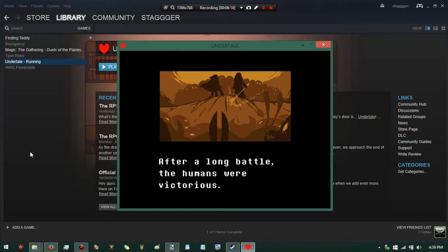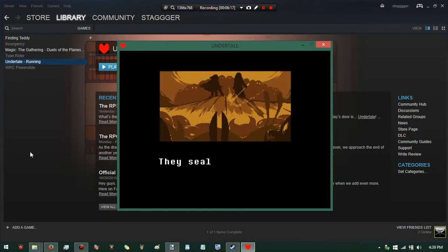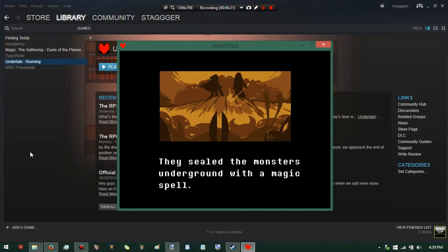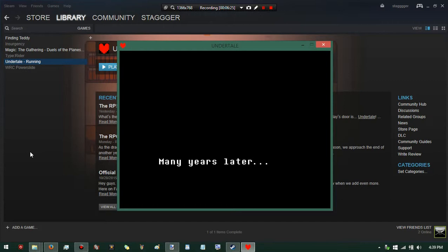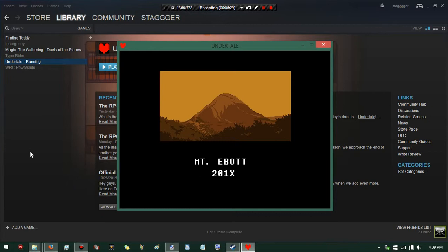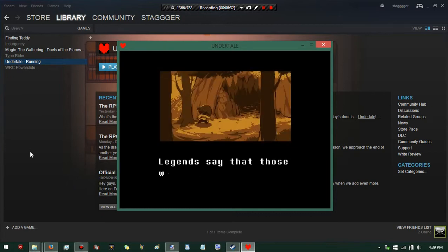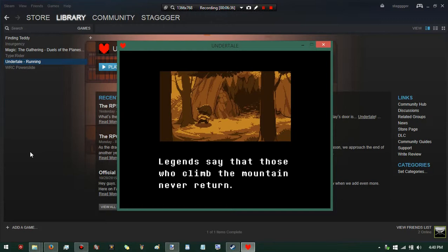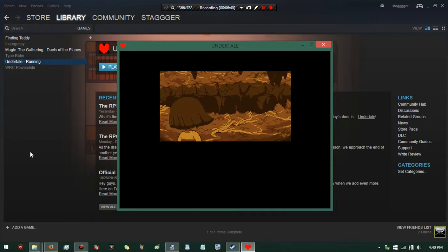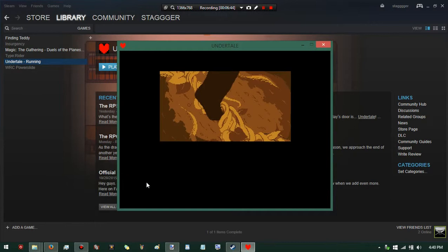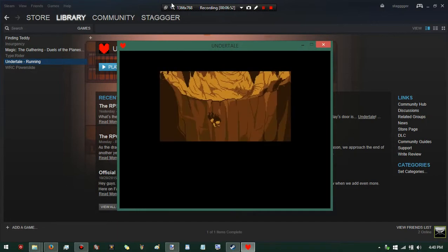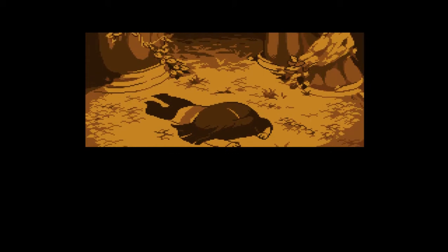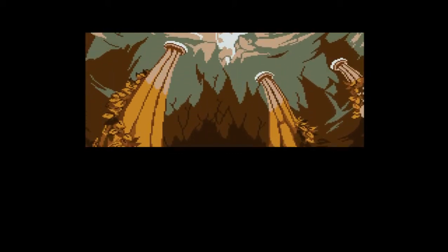After a long battle, the humans were victorious. They sealed the monsters underground with a magic spell. Many years later... Mount Ebott, 201X. Legends say that those who climb the mountain never return. So apparently the child just slipped and fell and died. Pretty dark start.